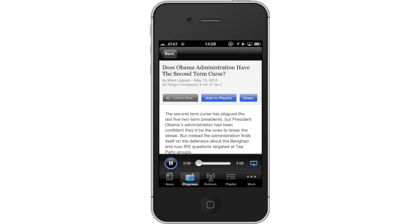To pause the stream, tap the pause icon located to the left of the time slider. Leave your comments below or contact us by email. This was a HowTech.tv tutorial. Thanks for watching.